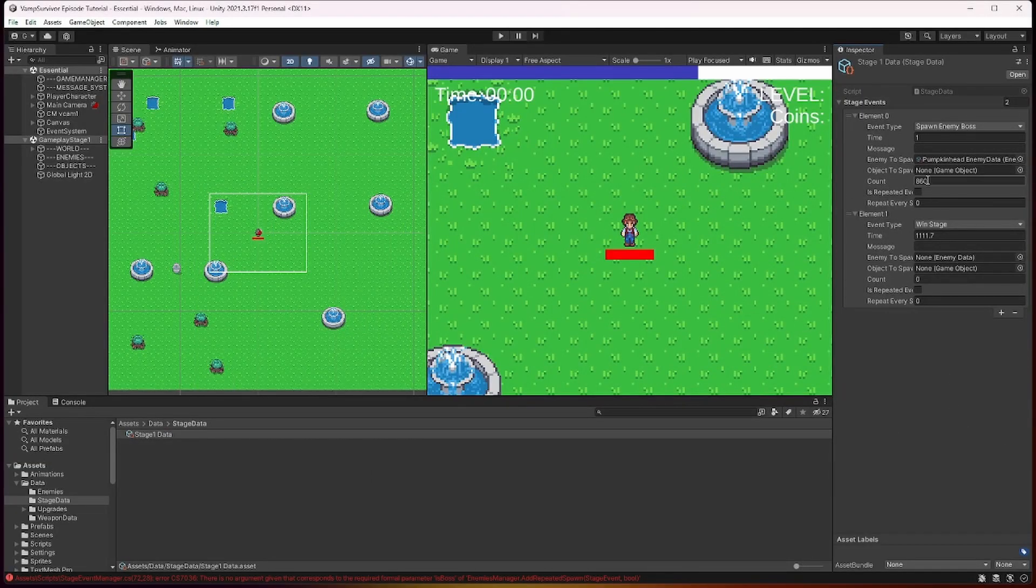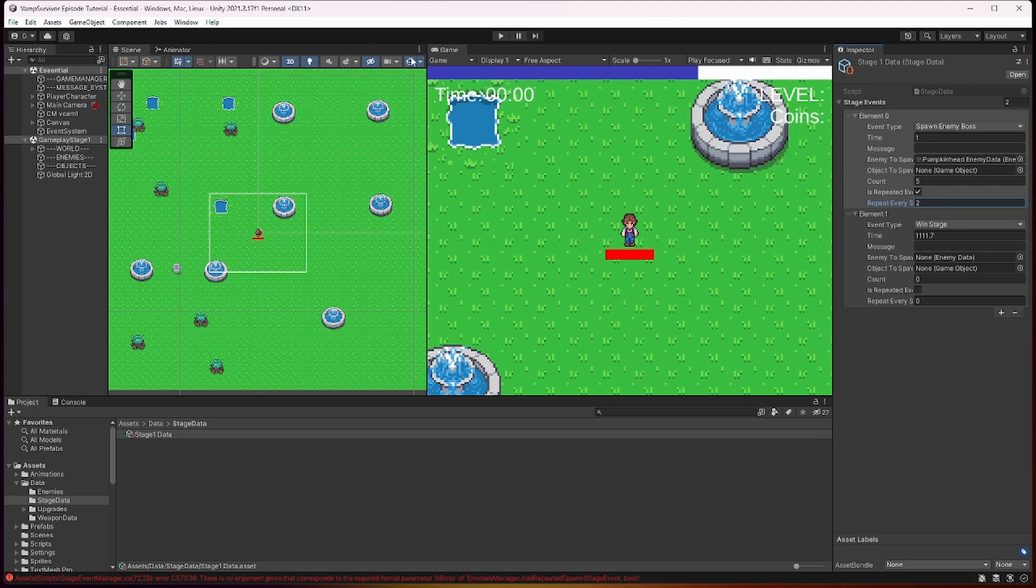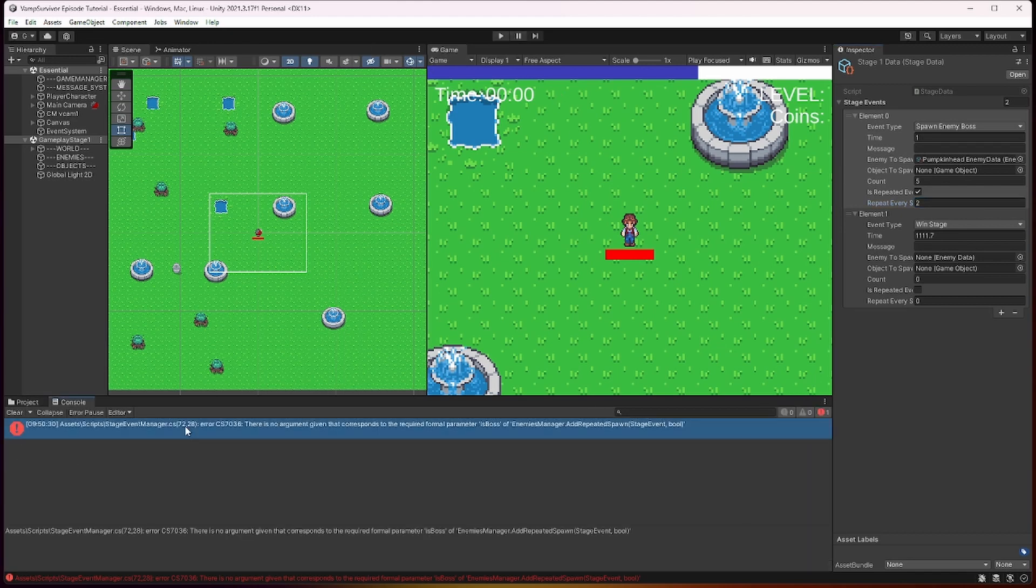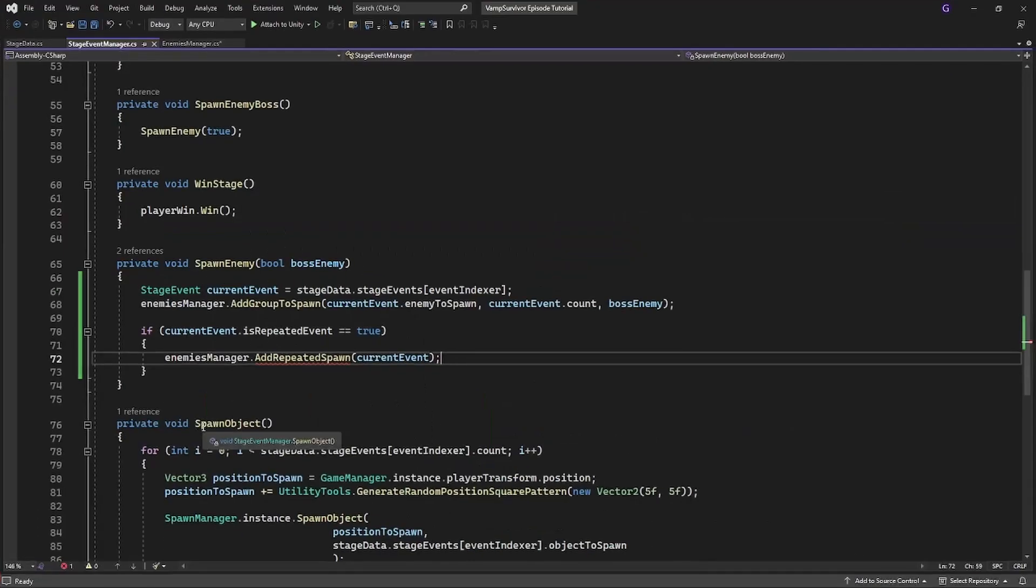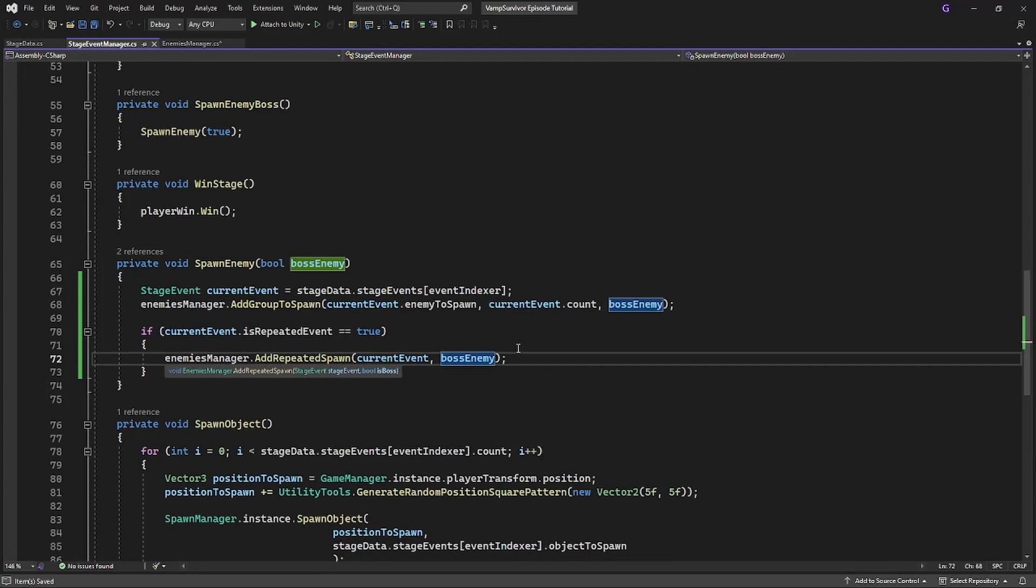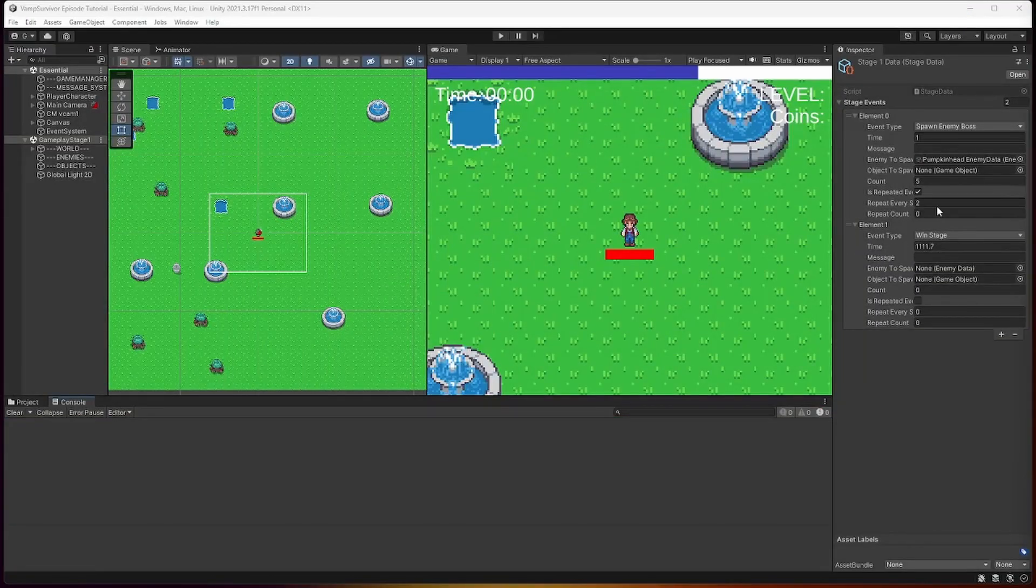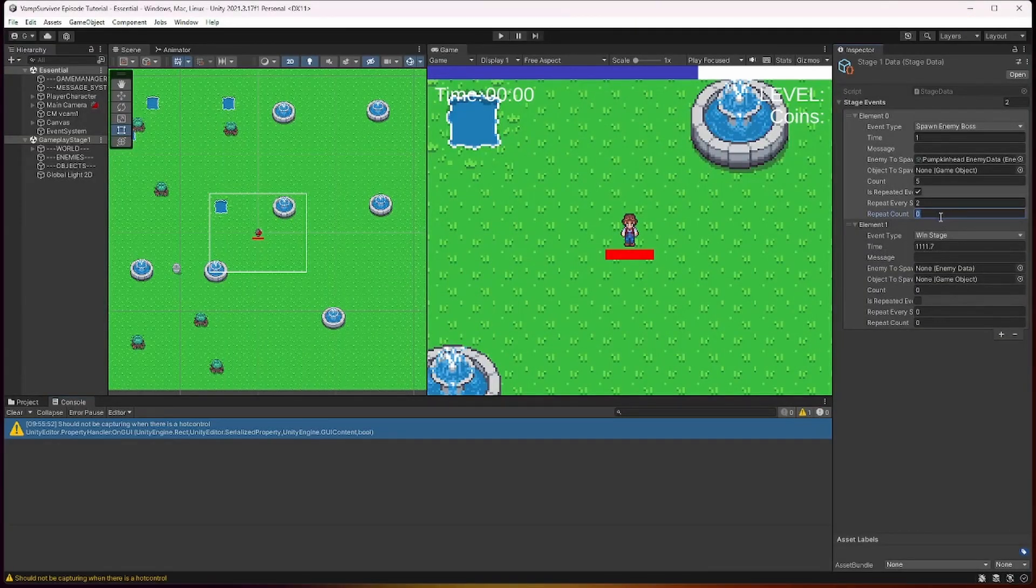Now we should be able to test it. Set the event to be repeated event. Oh, I forgot to pass the boss event boolean here. Now we will repeat the spawn 5 times every 2 seconds.